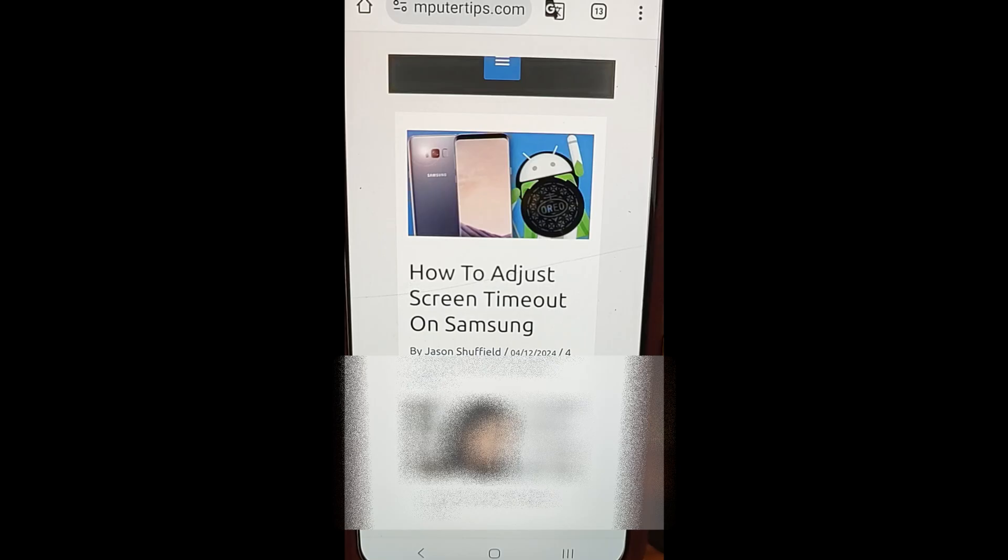Hi, this is Jason with Dave's Computer Tips with another how-to video for you. This is on how to adjust screen timeout on Samsung.